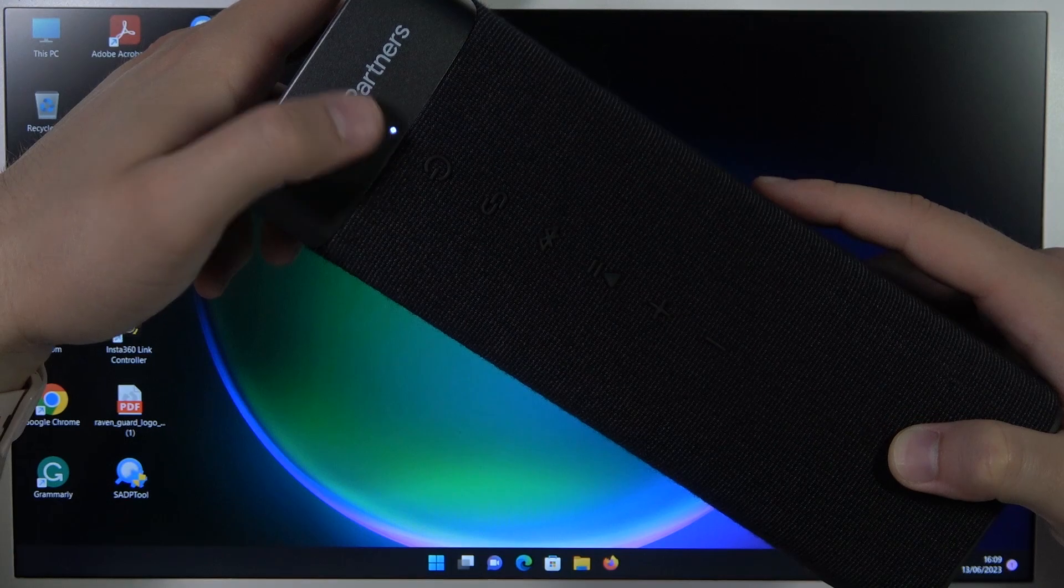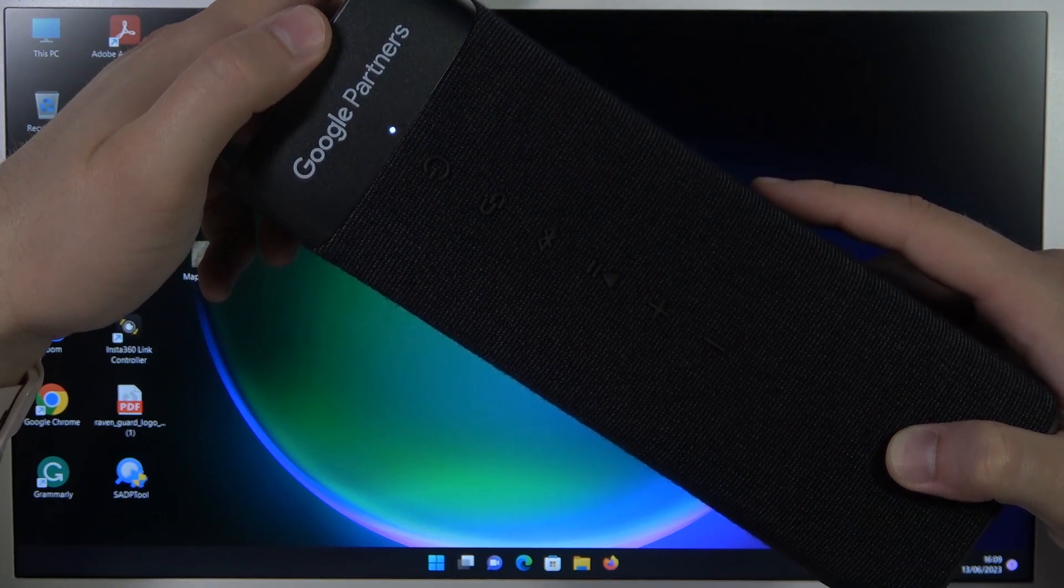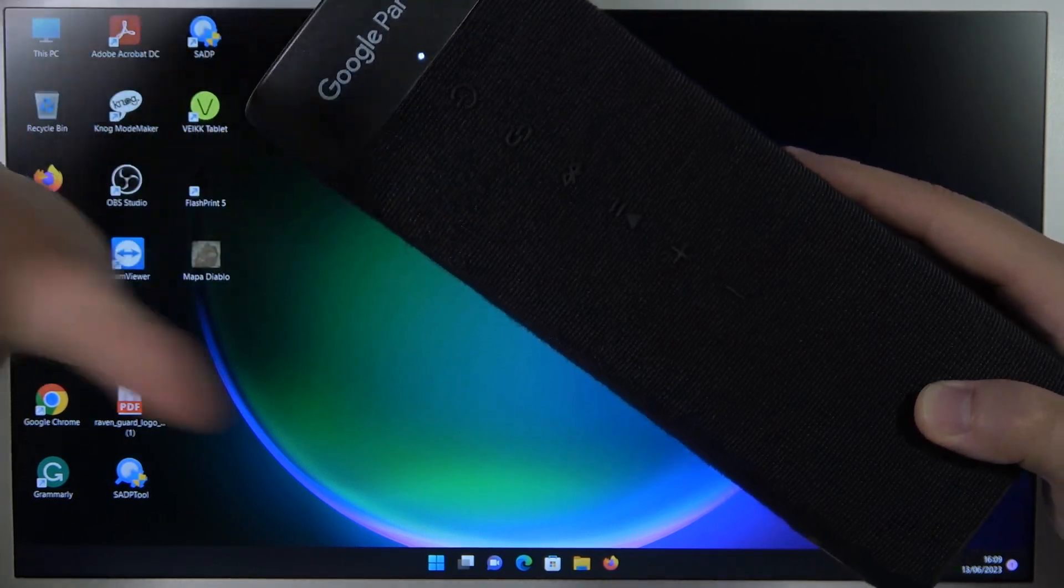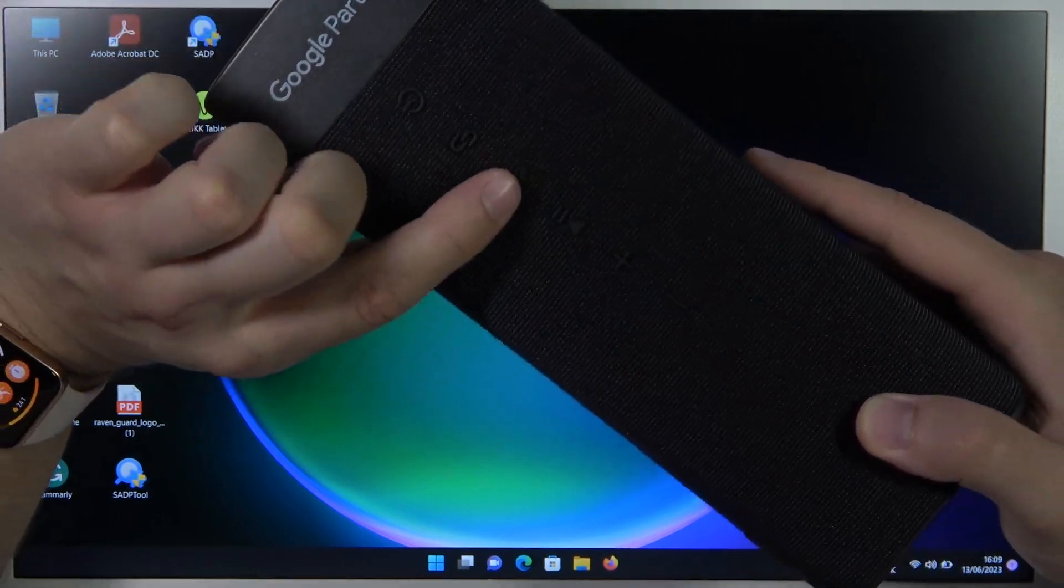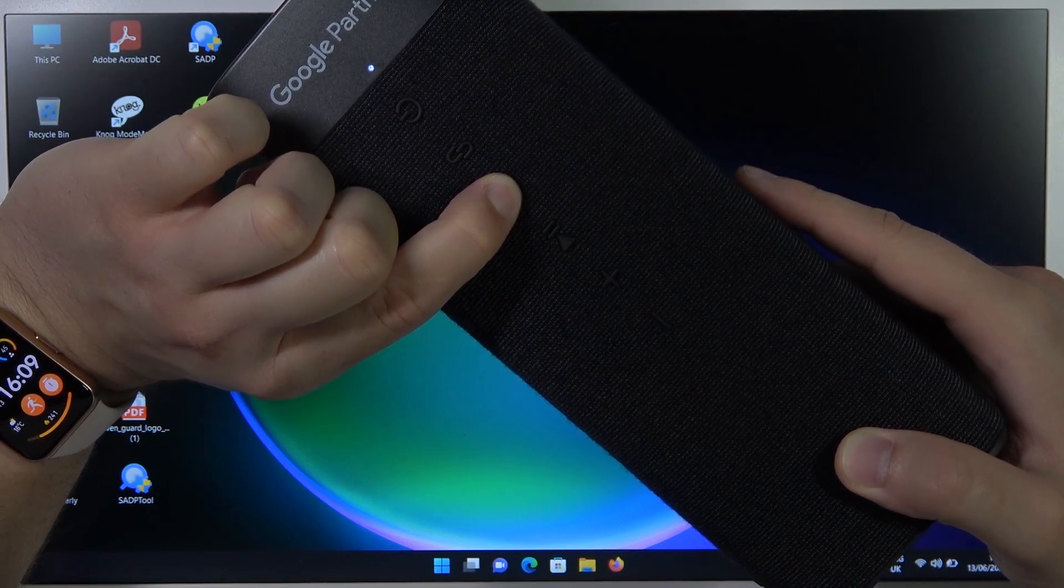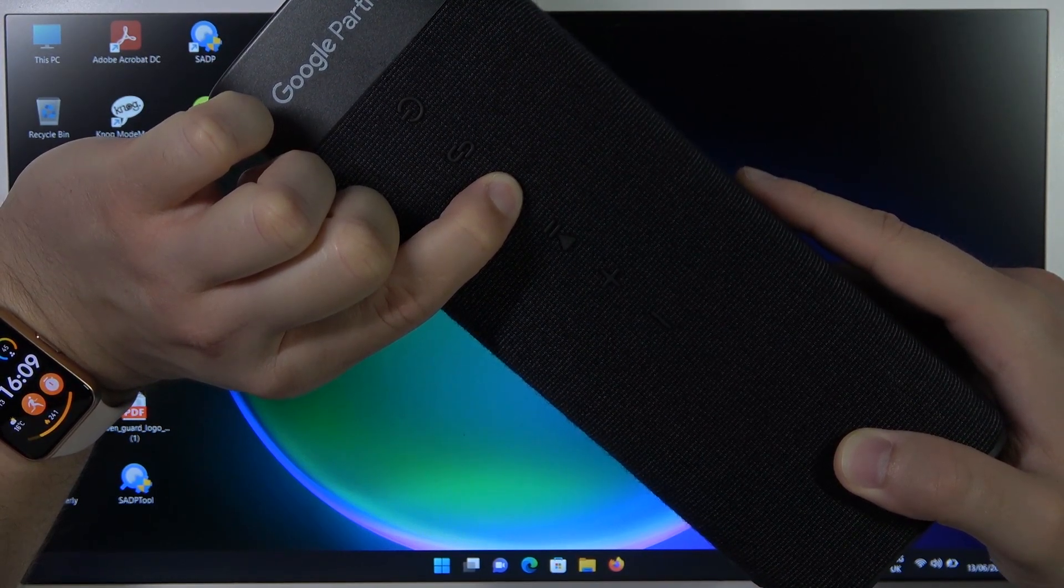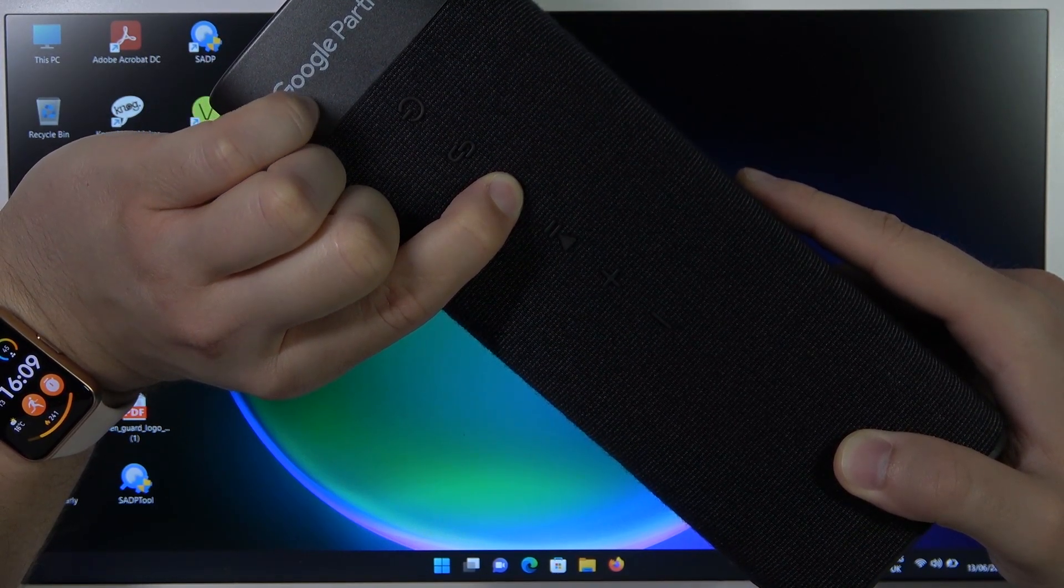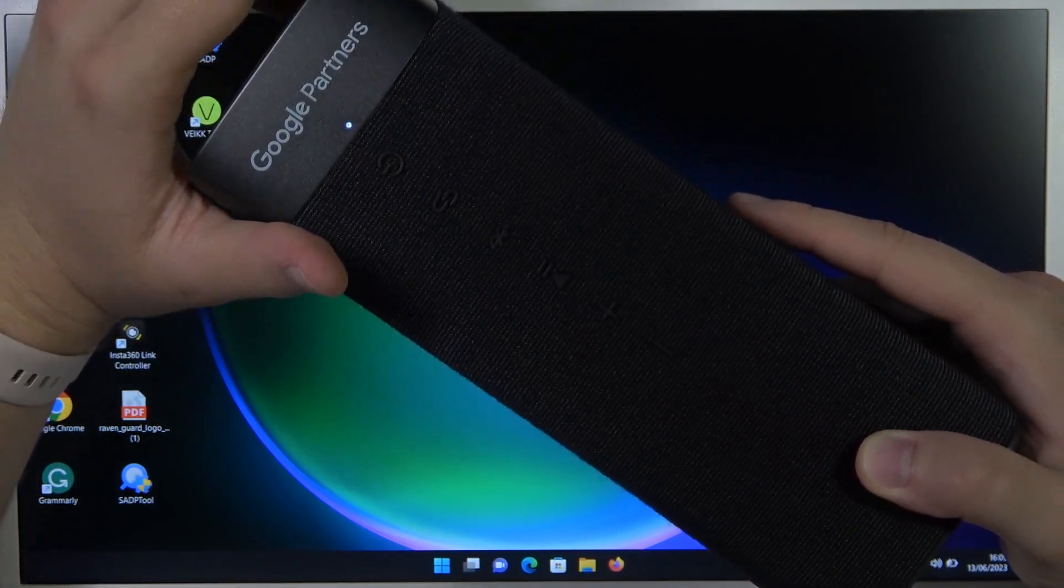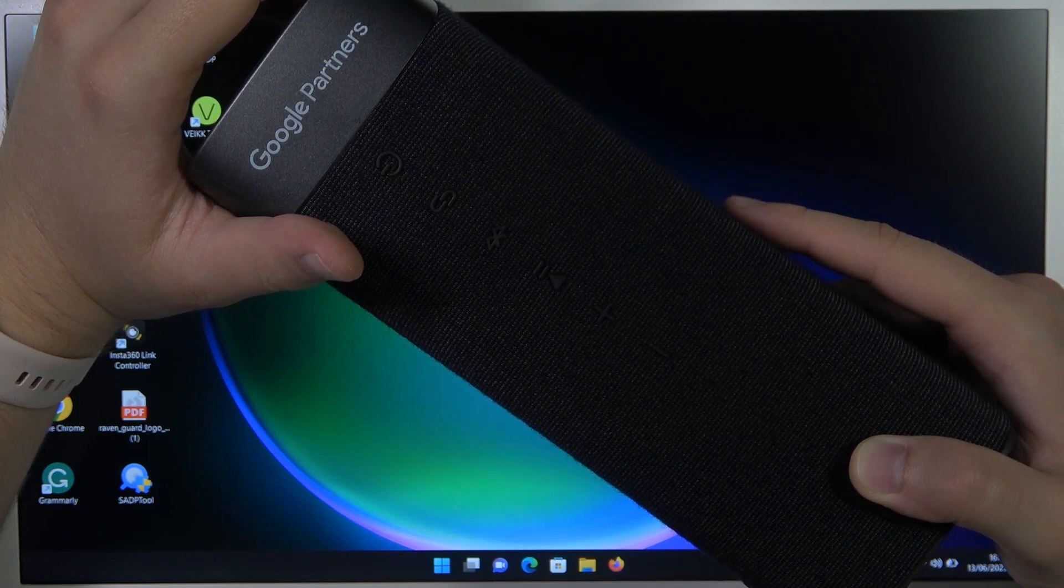As you can see, the indicator turns on. Now we have to click and hold this Bluetooth button until this indicator starts blinking just like that.